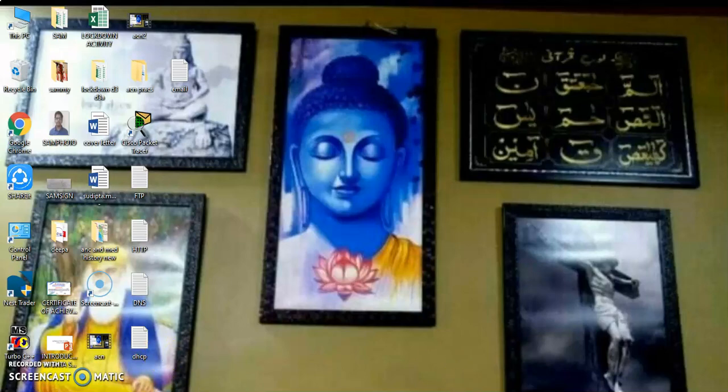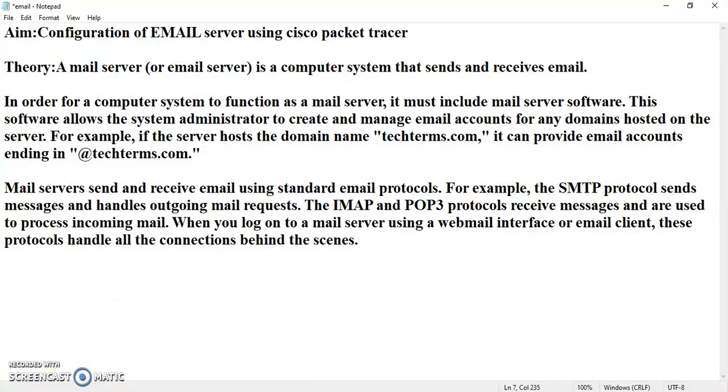So, an email server is a computer system that sends and receives email. In order for a computer system to function as a mail server, it must include mail server software. This software allows the system administrator to create and manage email accounts for any domains hosted on the server. For example, if the server hosts the domain name as techterms.com, it can provide email accounts ending with at the rate techterms.com.